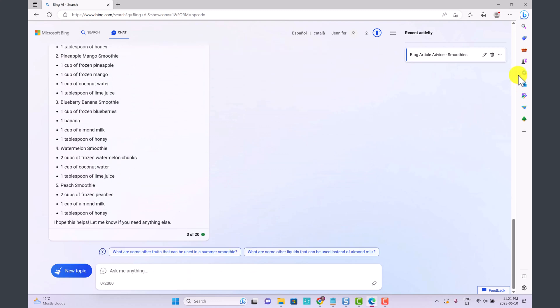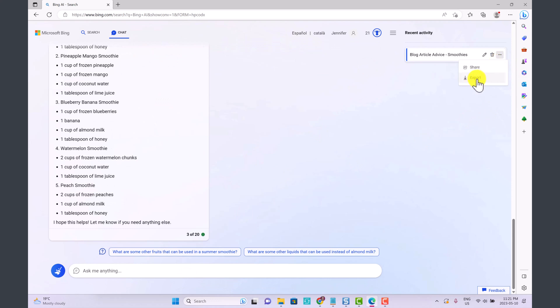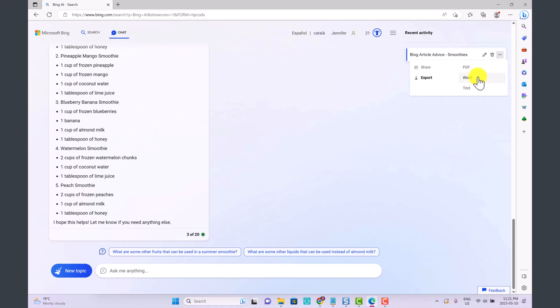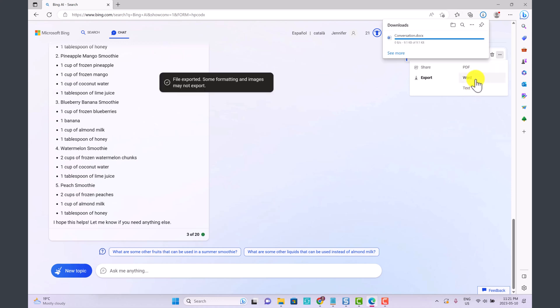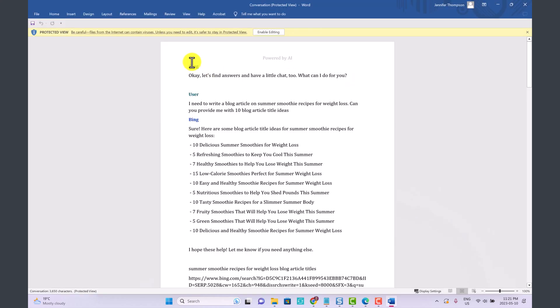Another thing that you can do is over at the side you can click here on Export and you can export this as a PDF file, as a Word file, or text files. So if I export this as a Word file and open it up in Word you'll actually have a record of the conversation that you had with Bing.